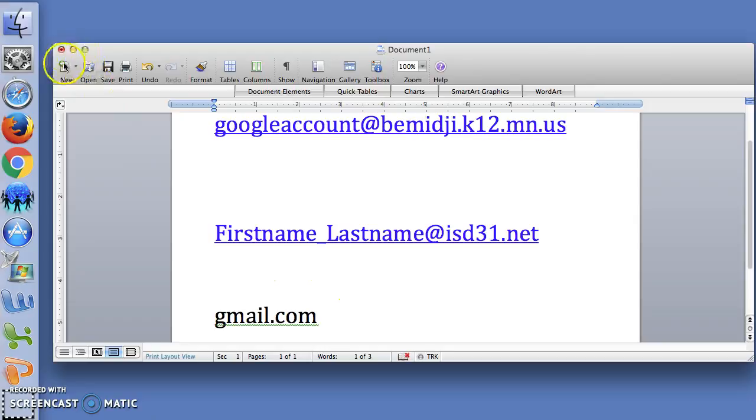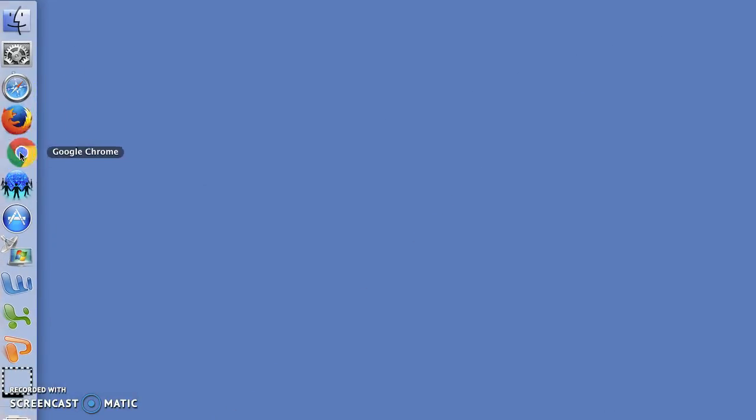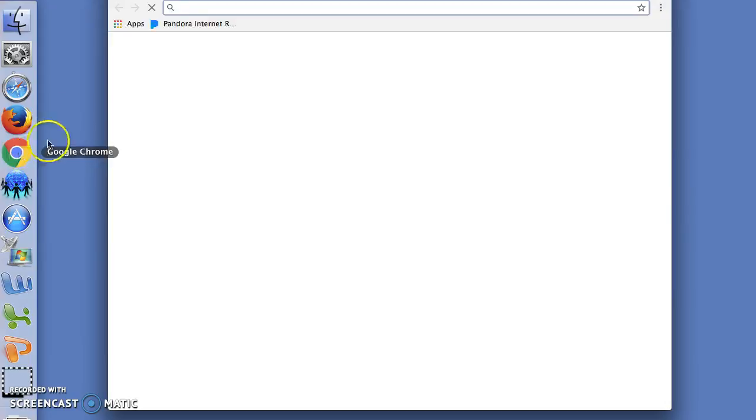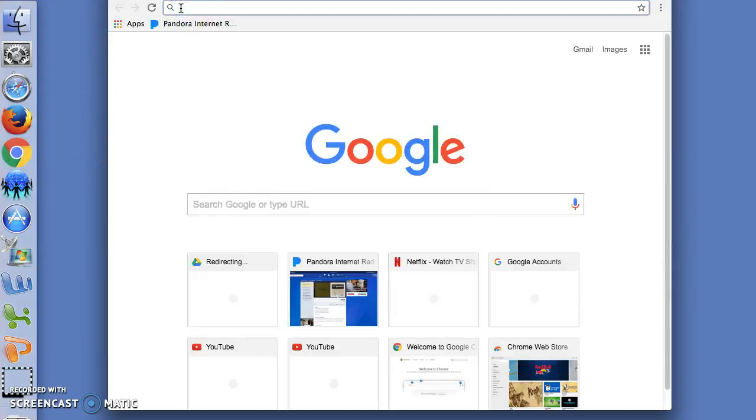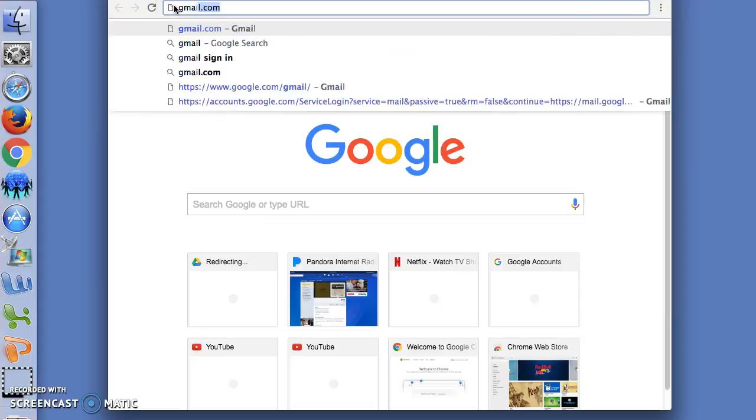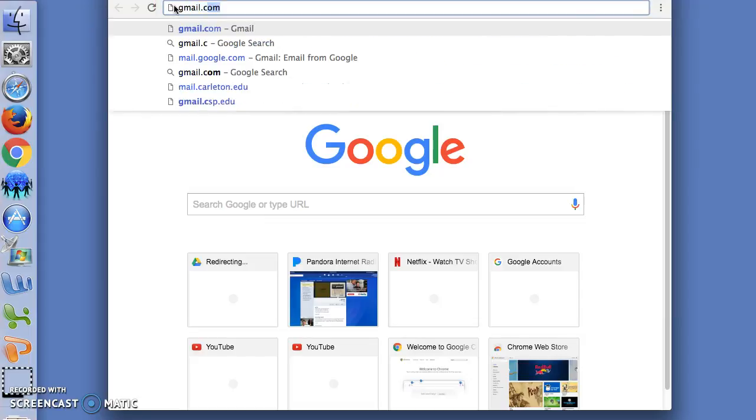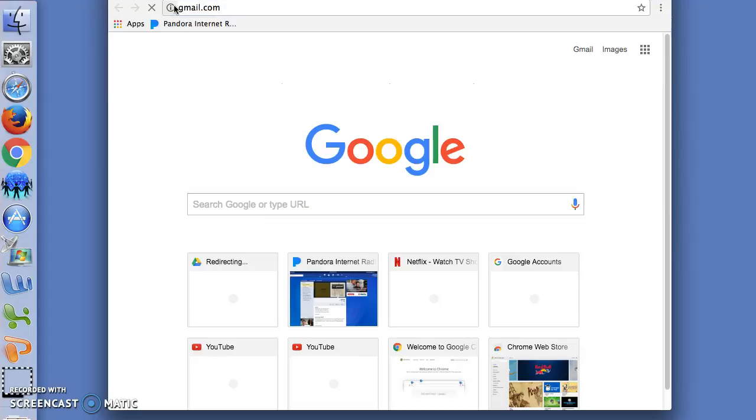So let me show you. I'm going to open up Google Chrome and in the URL address bar I'm just going to type in gmail.com and hit return.